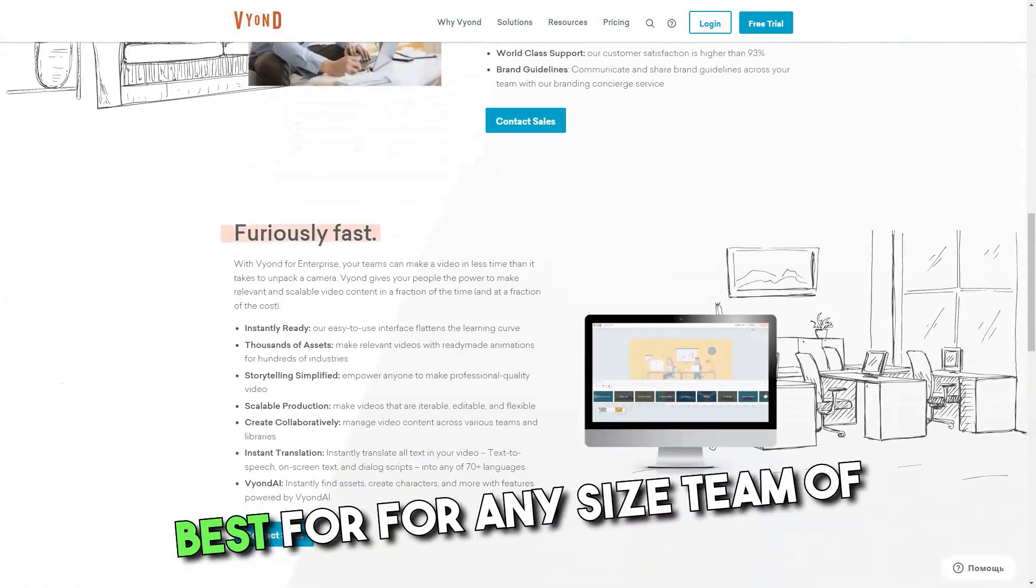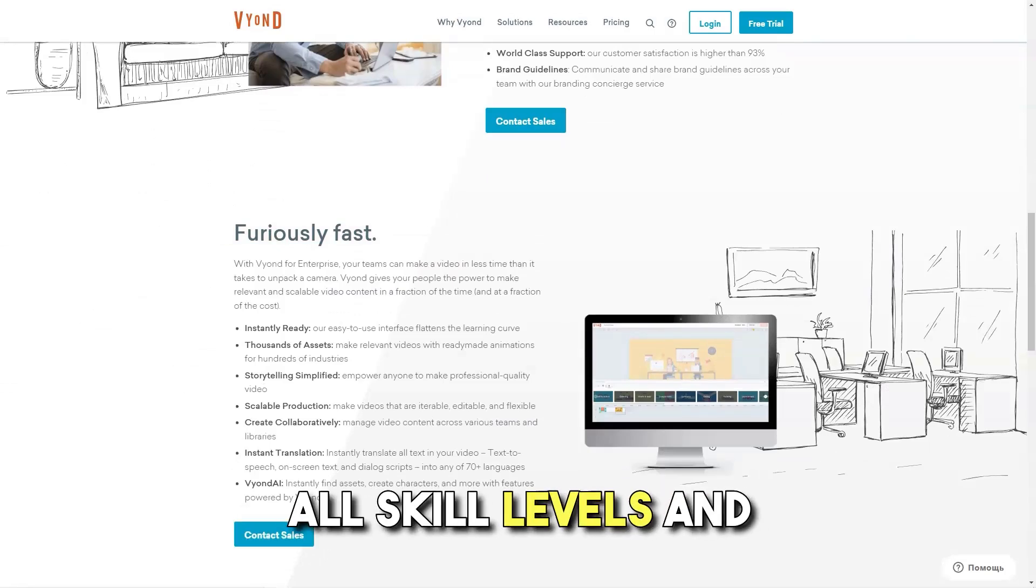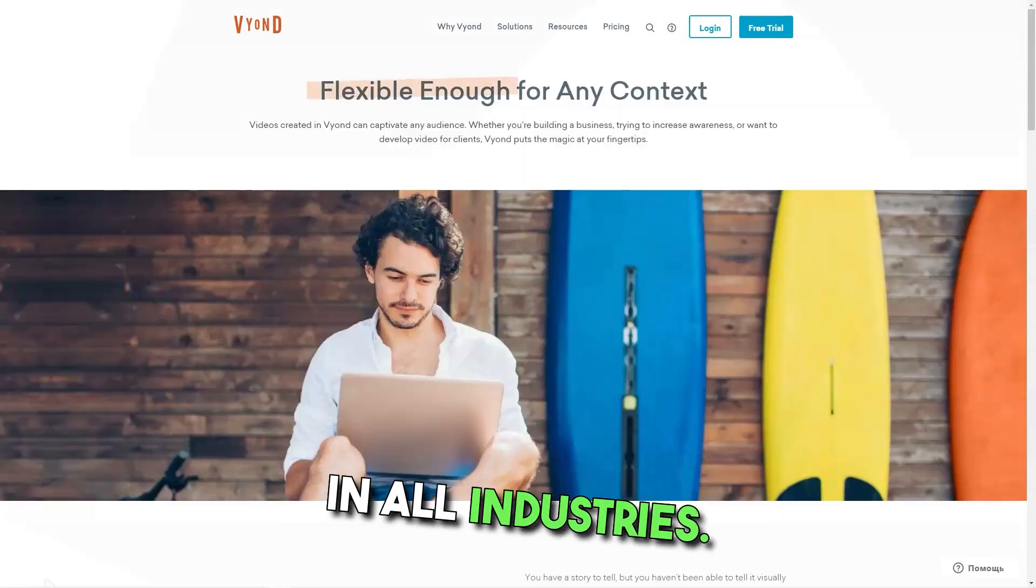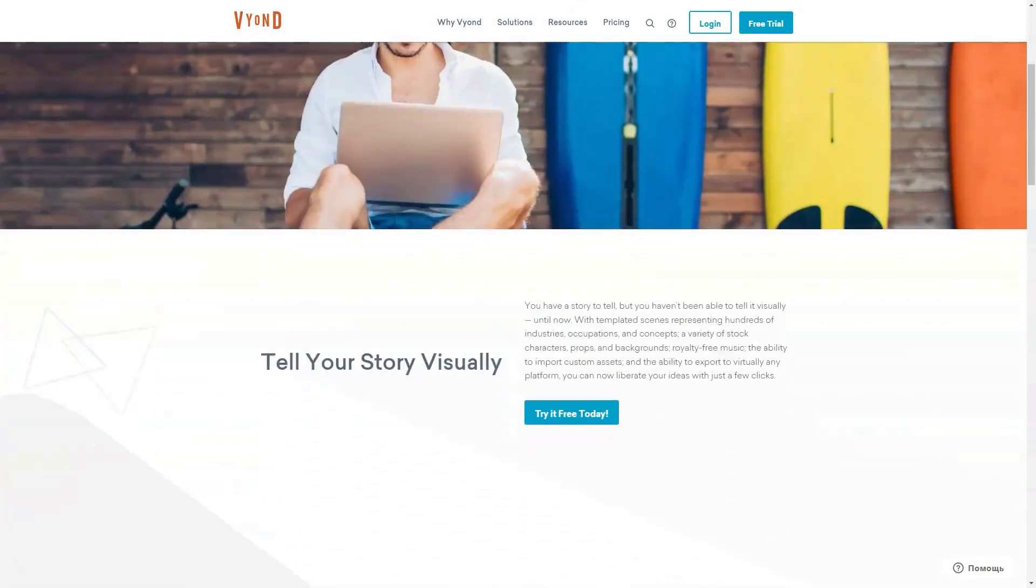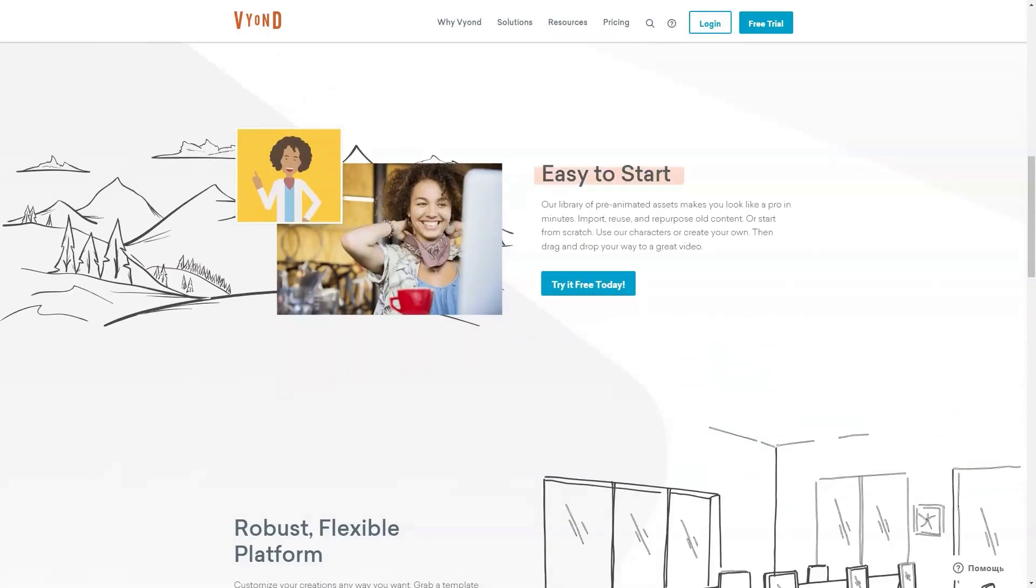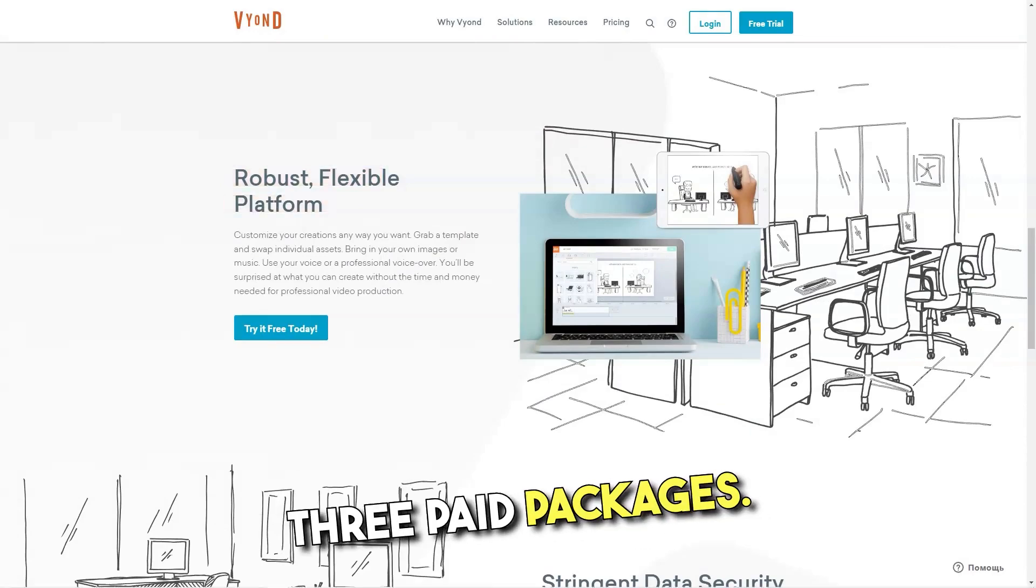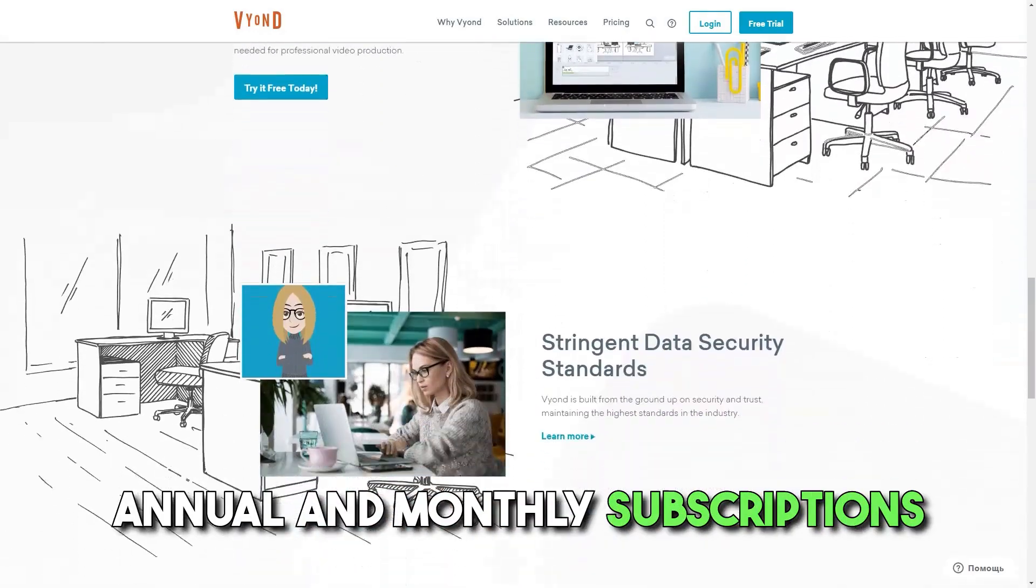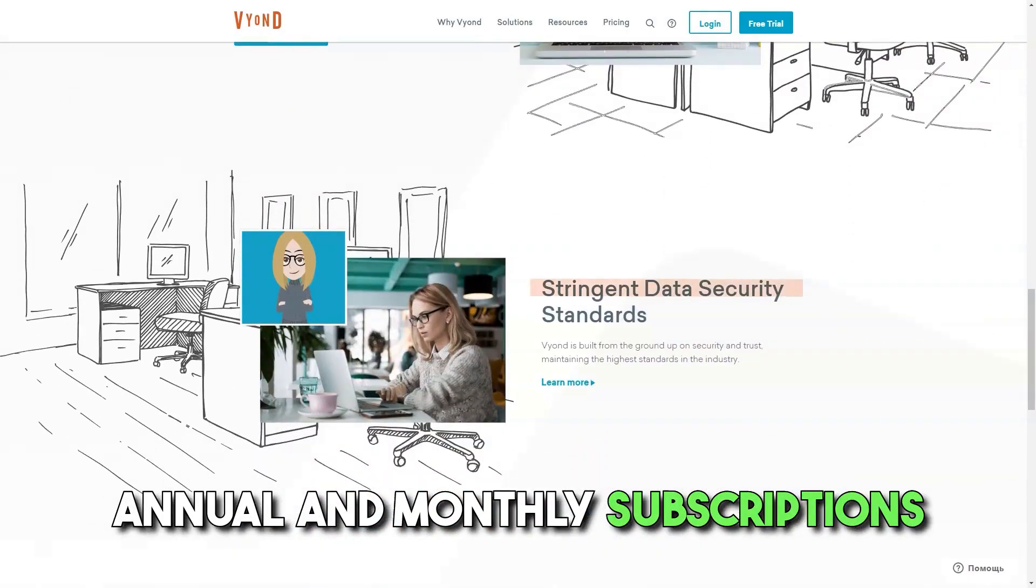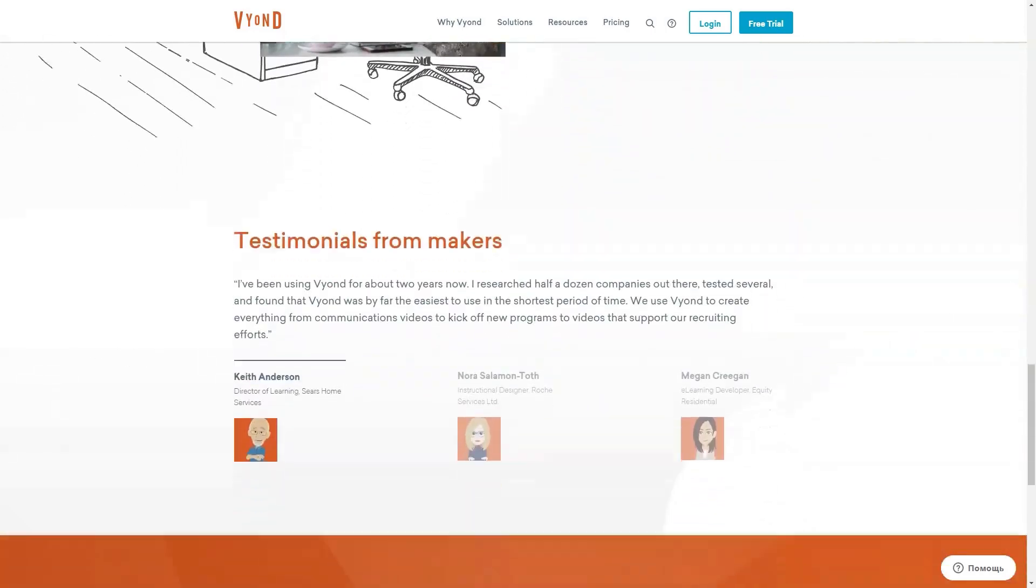Best for any size team of all skill levels and in all industries. Vyond offers a 14-day free trial, after which the software is available in three paid packages. Annual and monthly subscriptions are available for all versions.